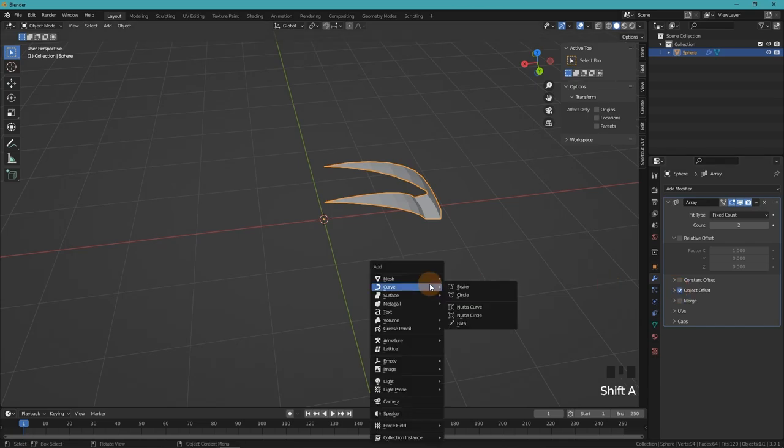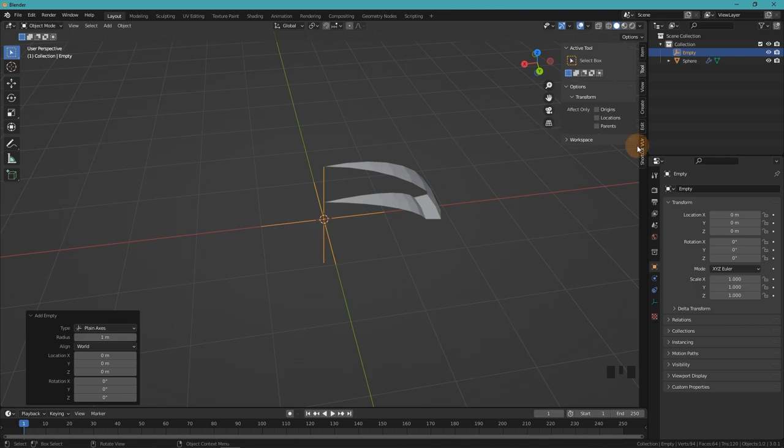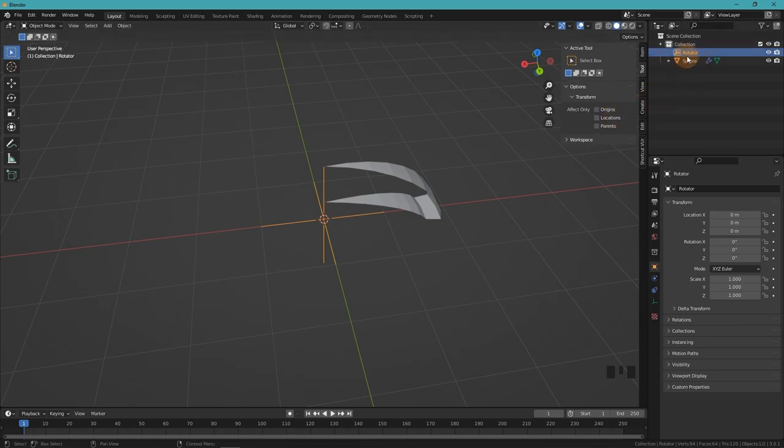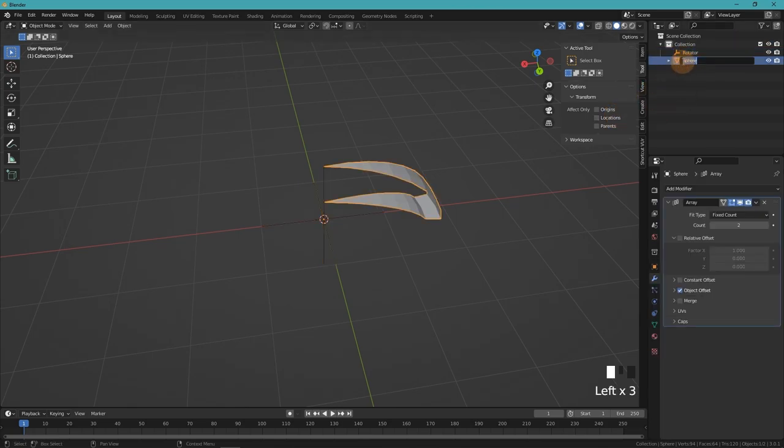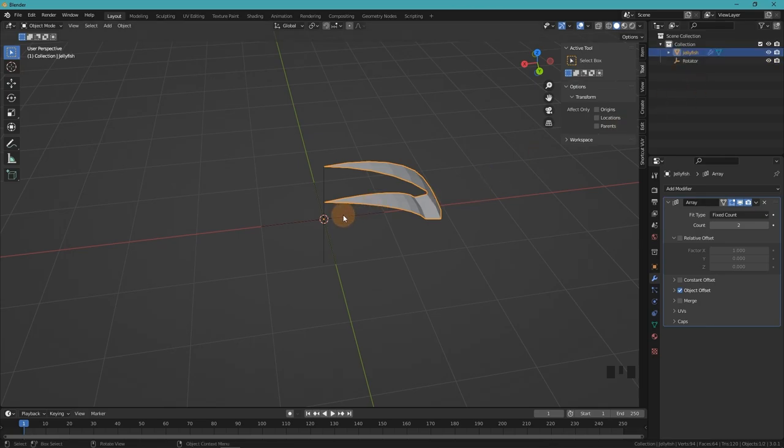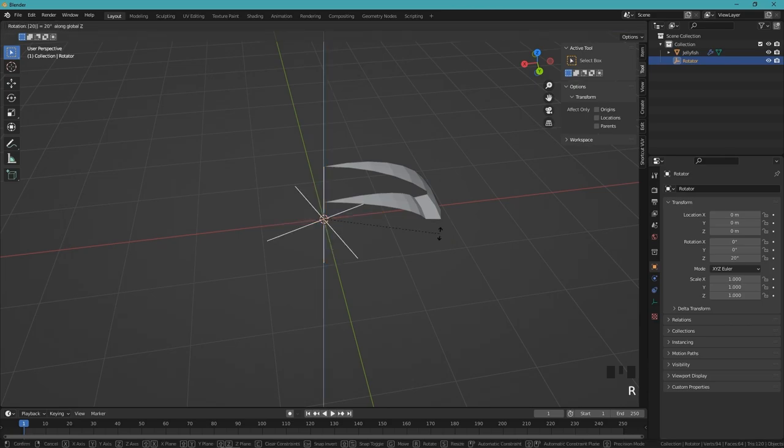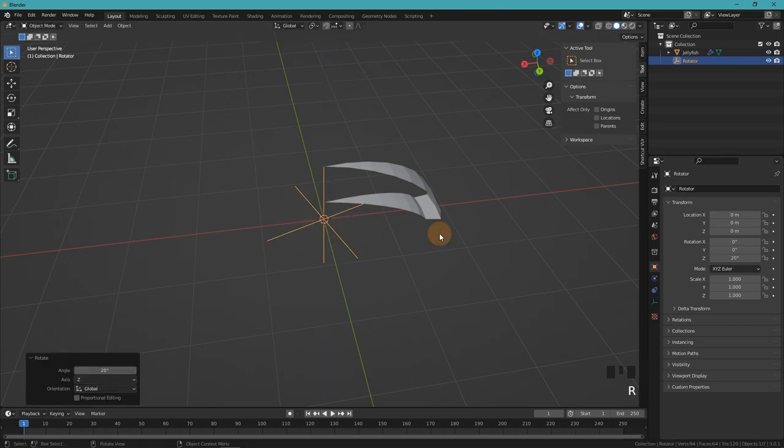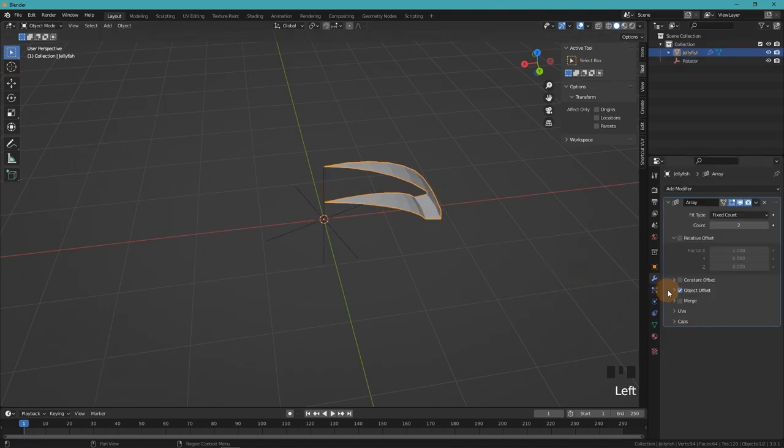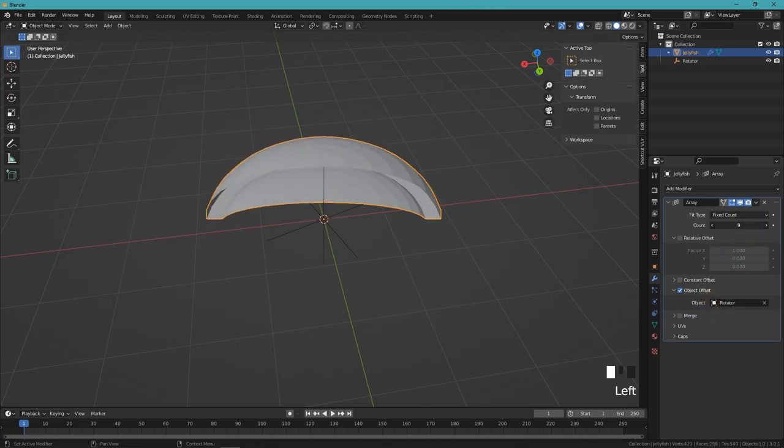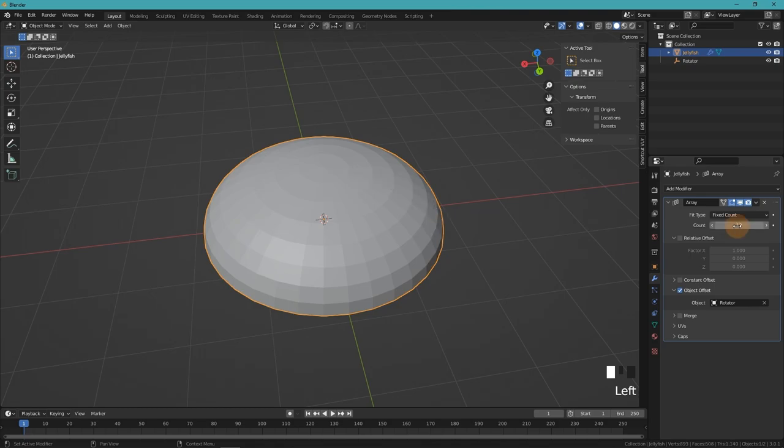After that we add the array modifier and we change it from relative offset to object offset and create an object. It can be just a plain axis. Name it accordingly. Now we can rotate it. In my case that's 20 degrees because 360 degrees for one circle divided by 18 is 20. Now just select the object and adjust the count.